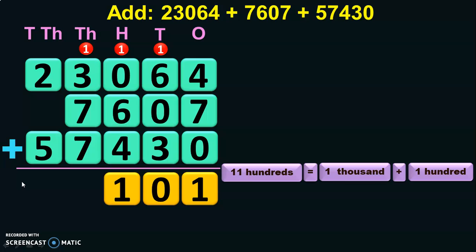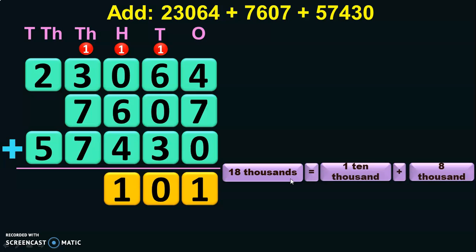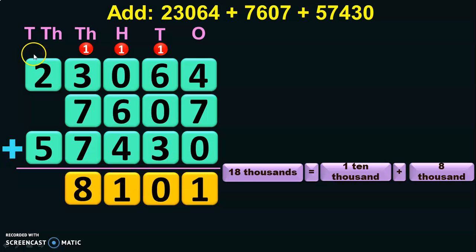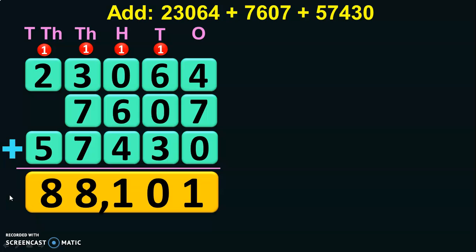Next, add the digits in the thousands place: 1 plus 3 is 4, 4 plus 7 is 11, and 11 plus 7 is 18 thousands. Regroup 18 thousands — it is nothing but 1 ten-thousand plus 8 thousands, so 8 is retained in the thousands place and 1 ten-thousand is carried over to the ten-thousands place. Add the digits in the ten-thousands place: 1 plus 2 is 3, and 3 plus 5 is 8. The sum of the three numbers is 88,101.